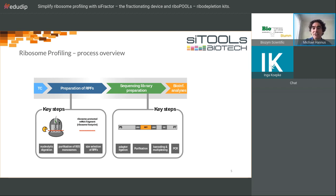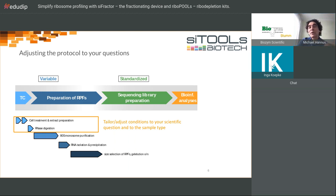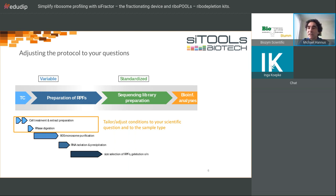Once you have the RPFs, you generate a sequencing library — again a complicated procedure. Finally there's bioinformatics analysis, which I won't cover today. There's quite a bit of variability in the RPF preparation step since ribosome profiling is used for many different questions. Depending on your question, you can adjust how you generate lysates, which RNase digests you apply, what kind of monosome preparation you do, and what type of RNA isolation you use.